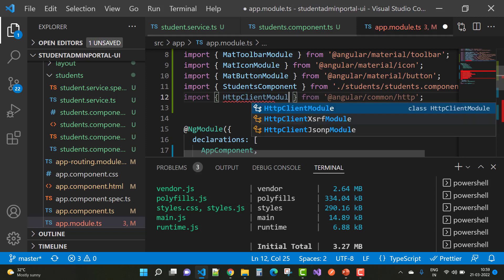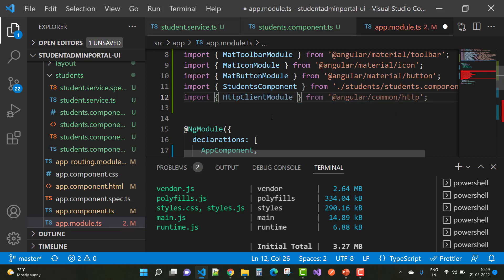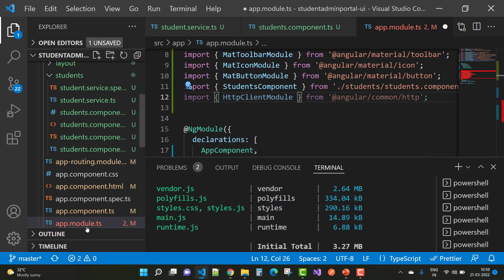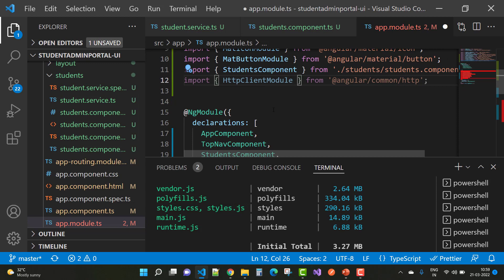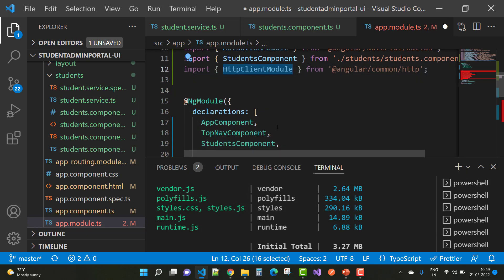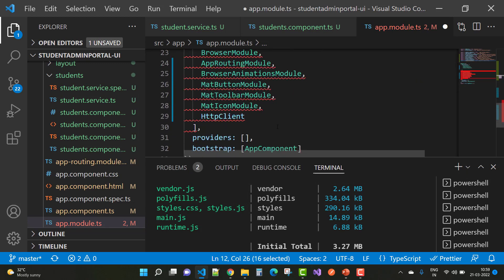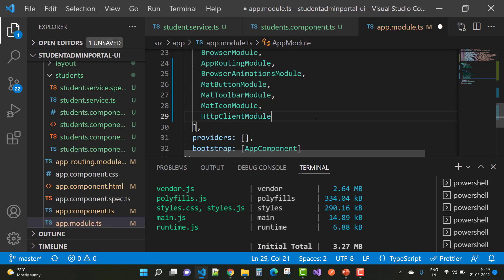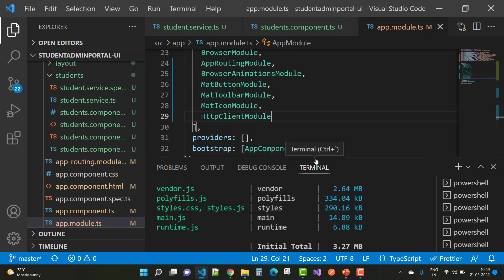In the module.ts file, use HttpClientModule instead of HttpClient. After that, you can resolve your problem easily. Just save this and you can see your compilation will succeed, and just run serve again.